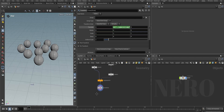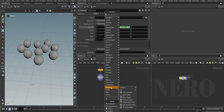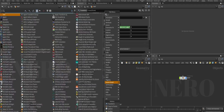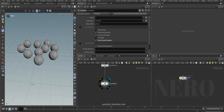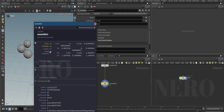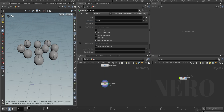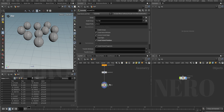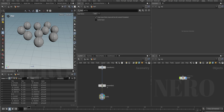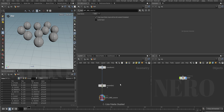Let's use an Assemble node to assemble the geometry, create packed primitives, and give them names. We get 10 packed fragments, each with names 0 through 9. Let's name this network 'rbd_source'.